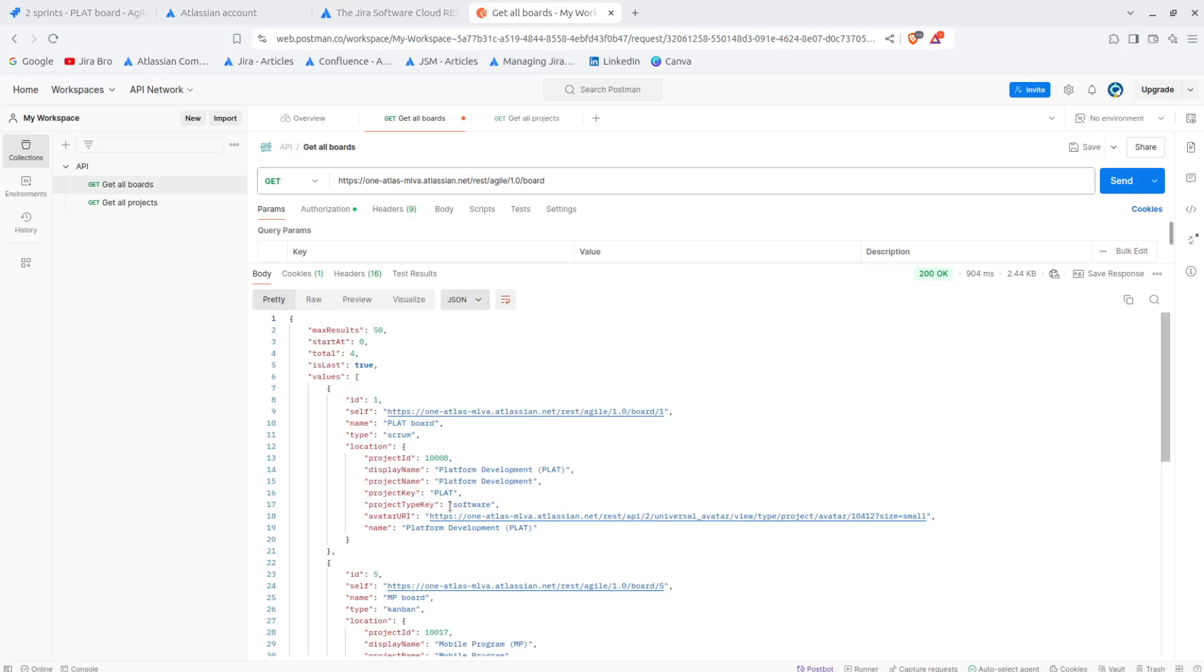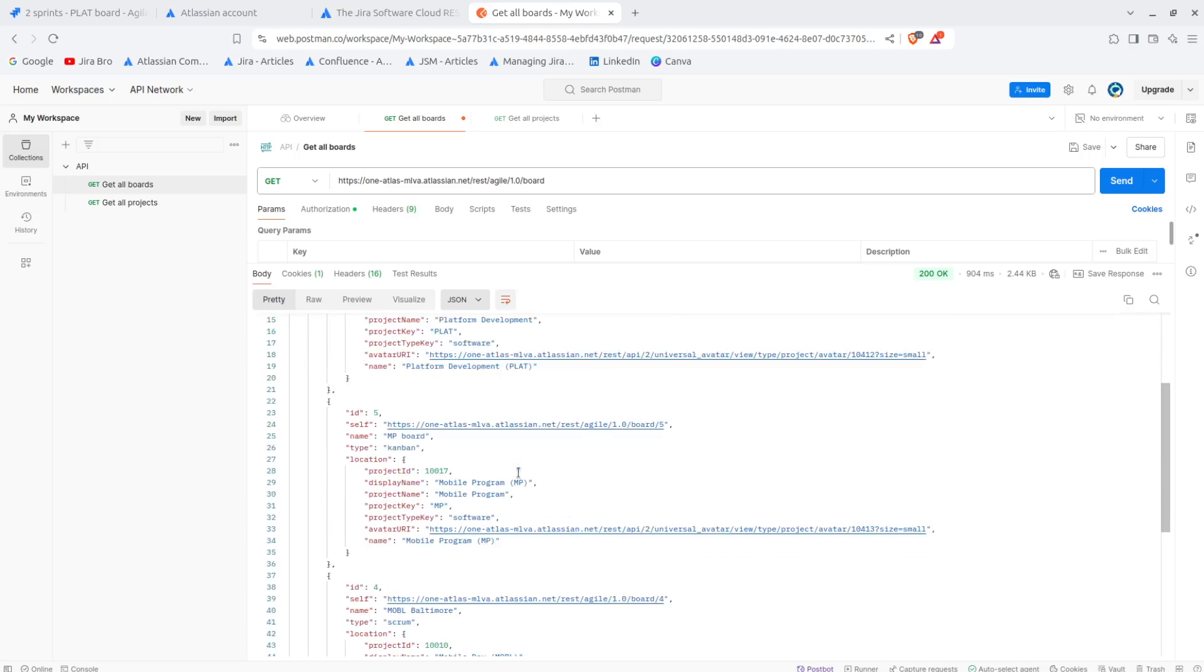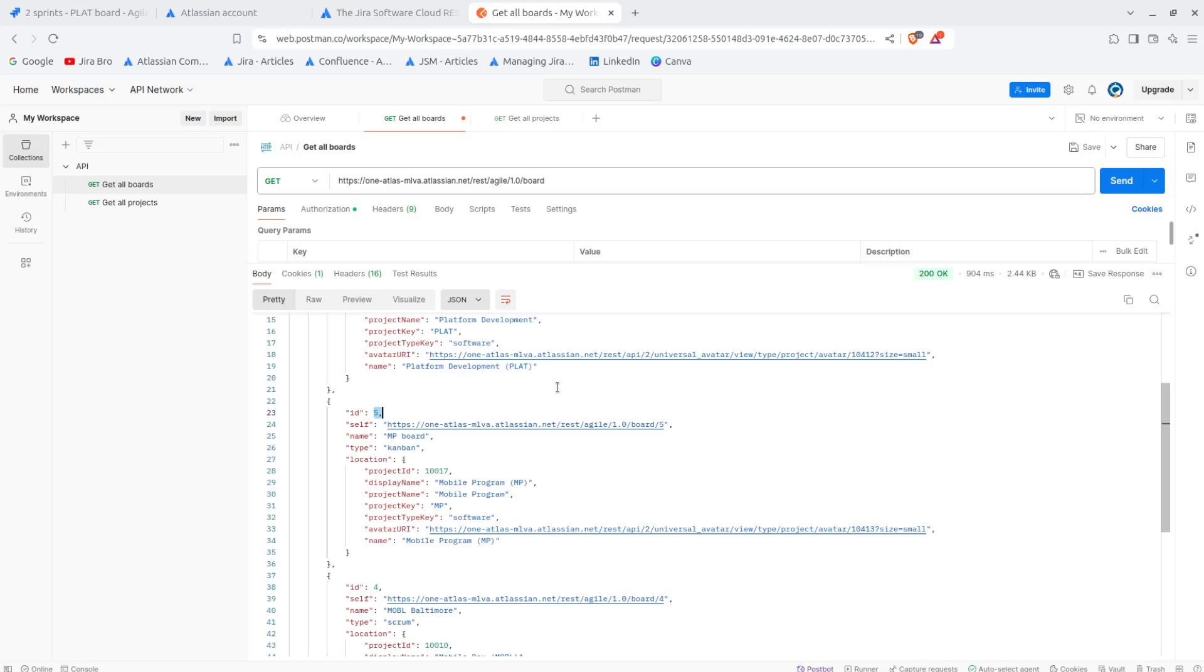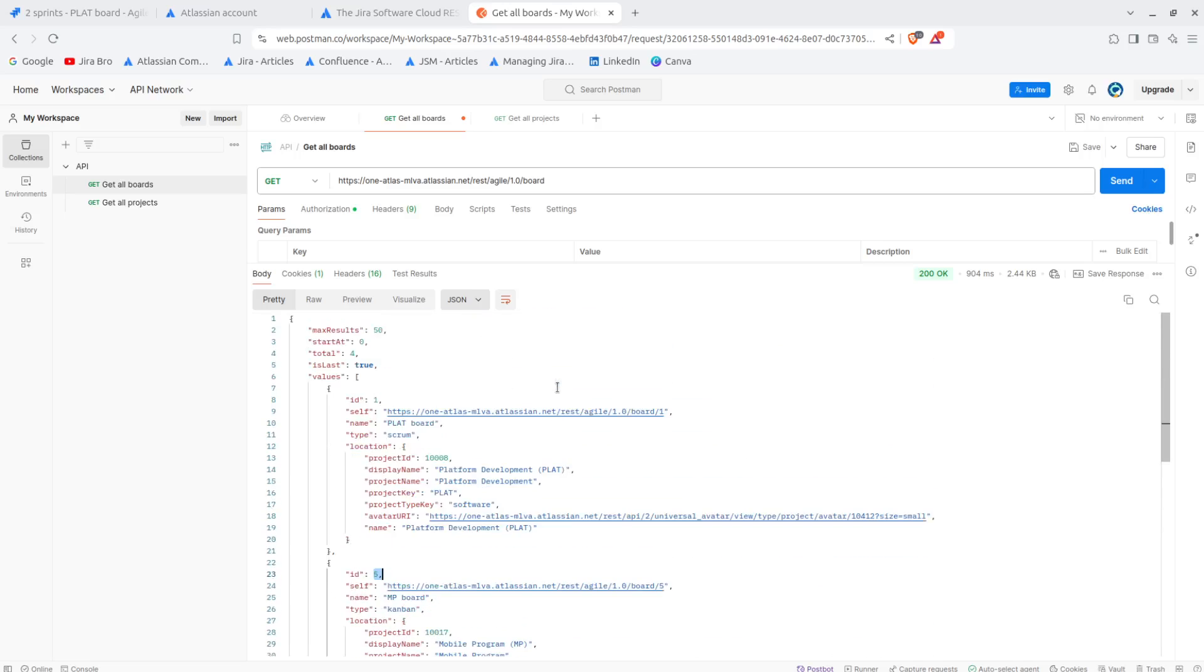Project type key, what type of project actually is this. So what is the name of the board, what is the type of a board. And also another interesting thing that it gives you here is the board ID itself. So this is actually pretty handy if you actually want to do some kind of operations with those boards.